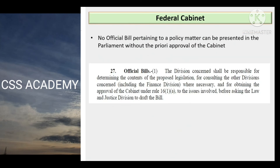To yeh thi federal cabinet. Ek aur important baat federal cabinet ke hawaale se: Pakistan mein kabhi kabhi policy measures introduce karwane ke liye, agar kisi policy measure ki legislative backing na ho ya relevant law uske liye exist na karta ho, to baaz dafar naye laws bhi pass karwane padte hain. To hukumat jo bill introduce karwati hai apne policy measures ke liye parliament mein — woh essentially cabinet-driven legislation hai.